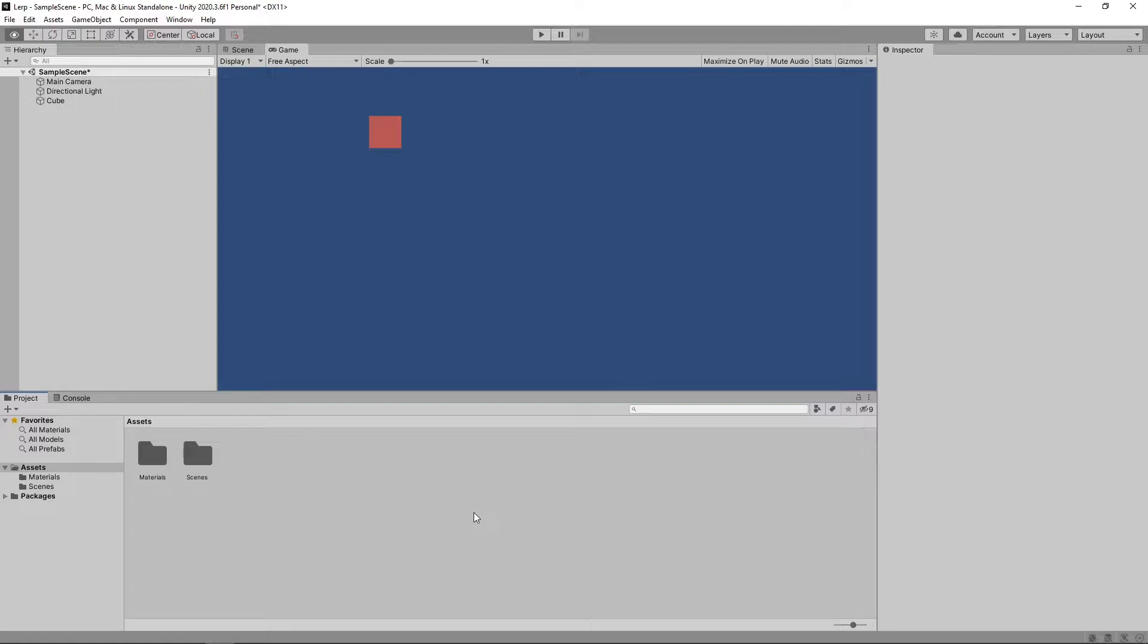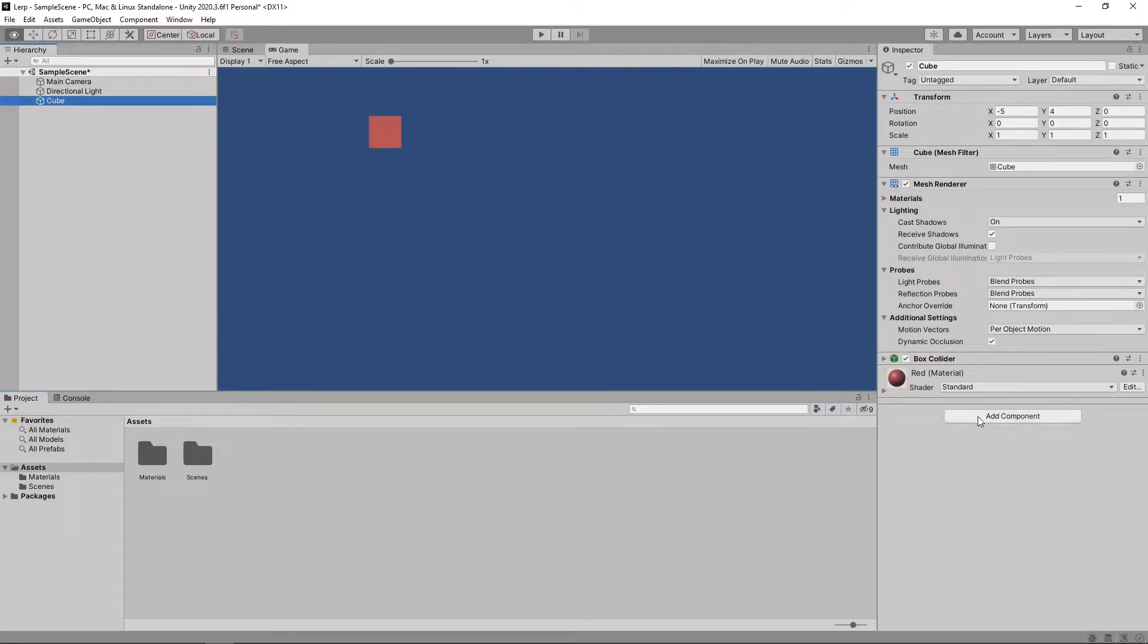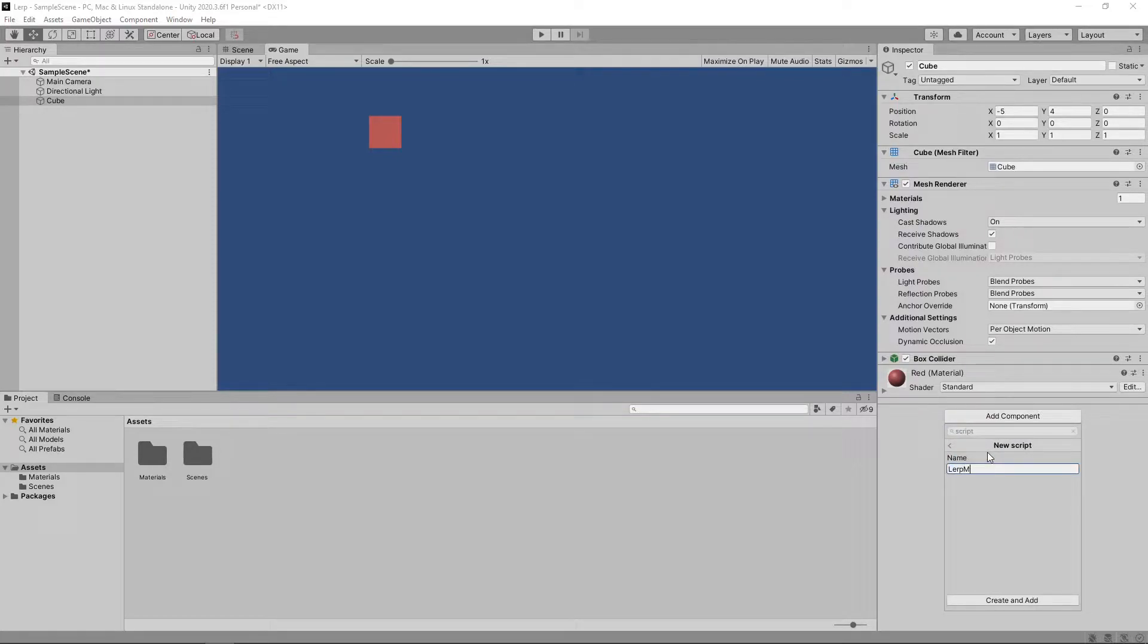We're going to start with this scene that has a single cube. We're going to add a script to this cube to move it from its starting position to a desired destination over a period of time. We'll select the cube in the hierarchy, then click on Add Component and add a new script. We'll call this script lerpMovement.